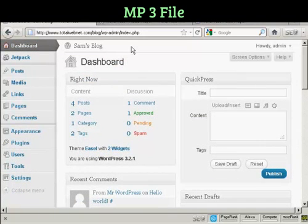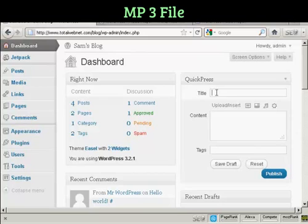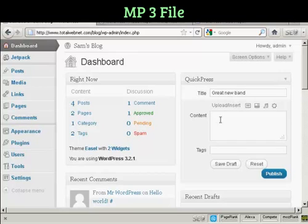Okay, I'm going to use QuickPress to post this blog posting. So I'm going to call this one a great new band. And I'm going to just put in a bit of a description.